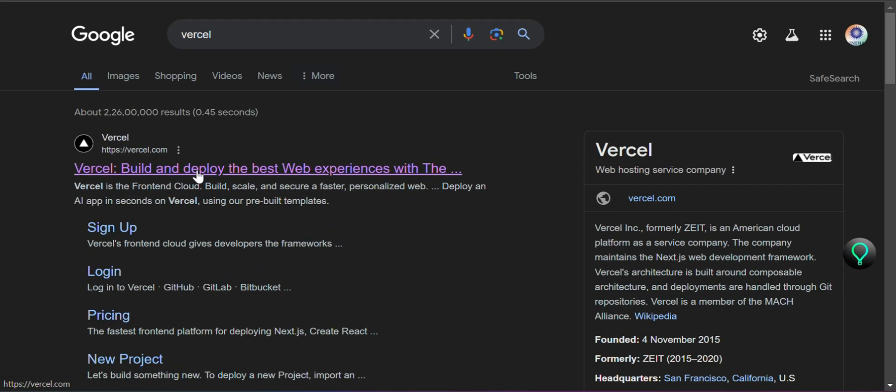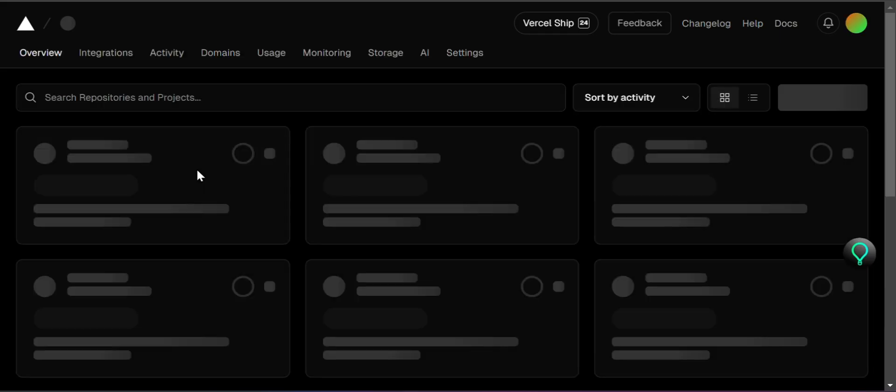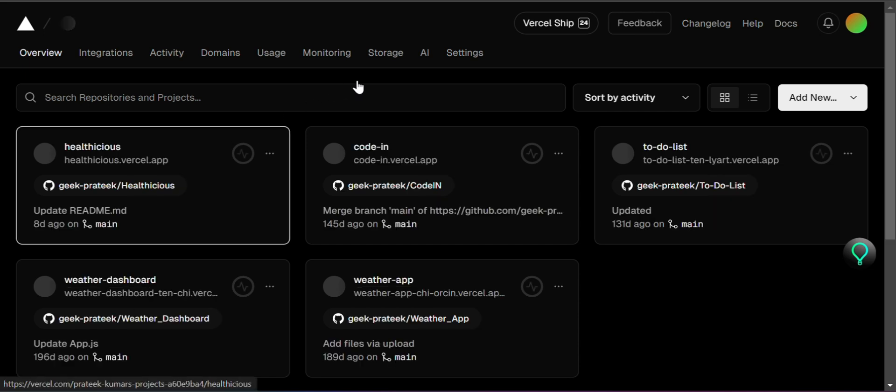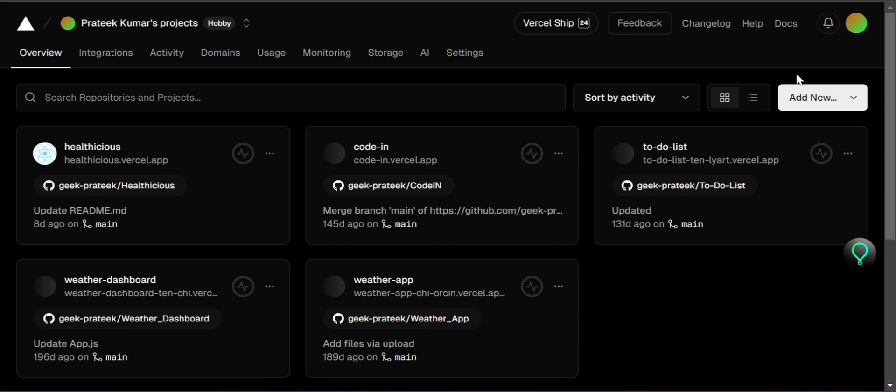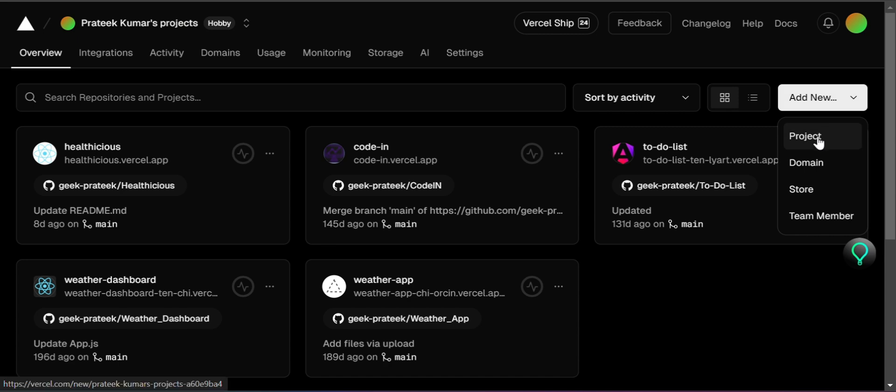Head over to Vercel.com and log in using your GitHub account. Once you're logged in, click on the Add New button at the top right corner of your dashboard and select Project.